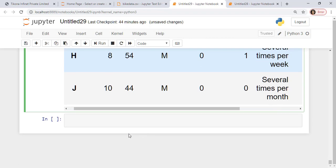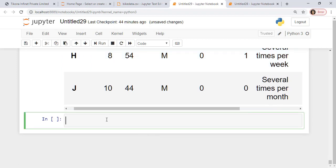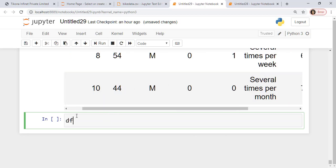Now suppose I want to combine two items. So maybe I want to find out people who travel more than 7 miles distance and have a speed greater than 10. So let's look at this first. So speed greater than 10. Shift, Enter. So this is again going to be a Boolean value.